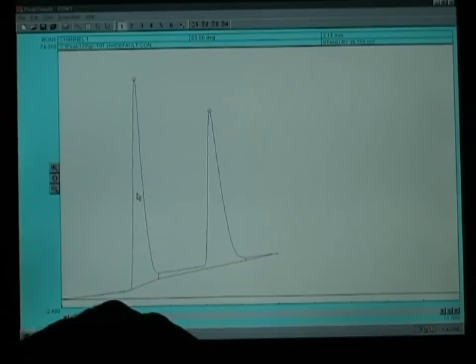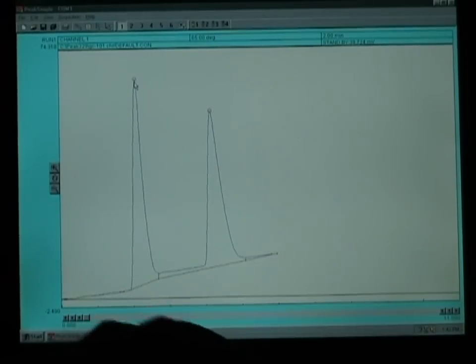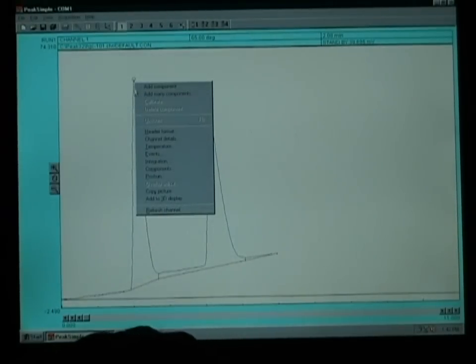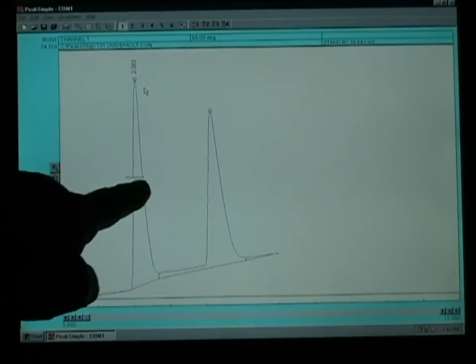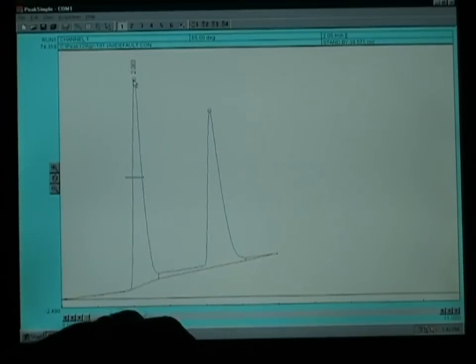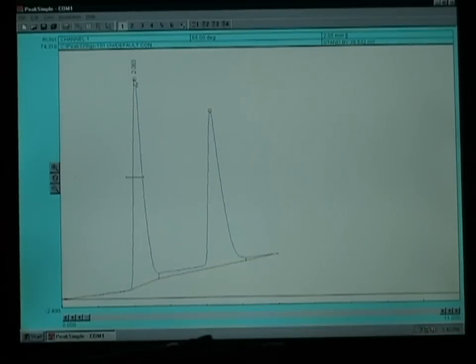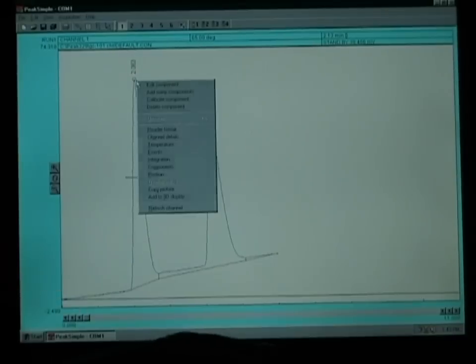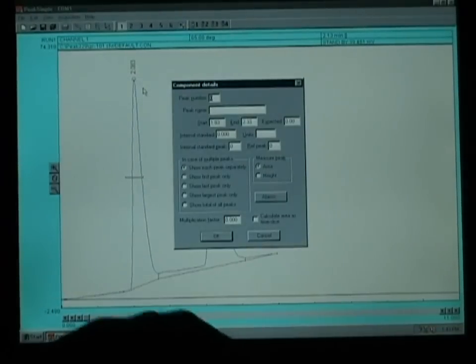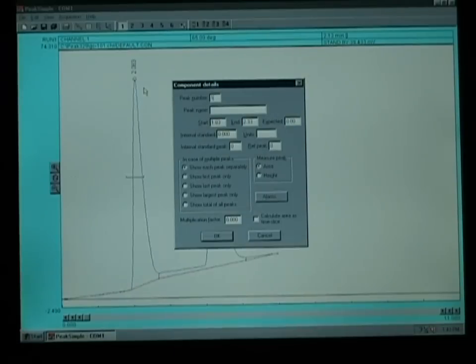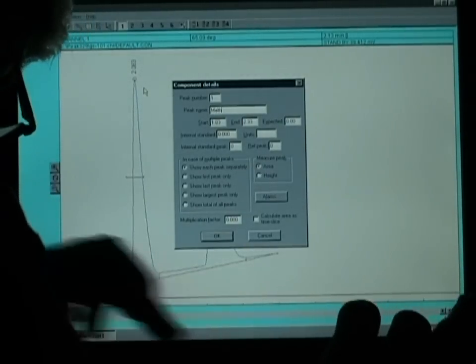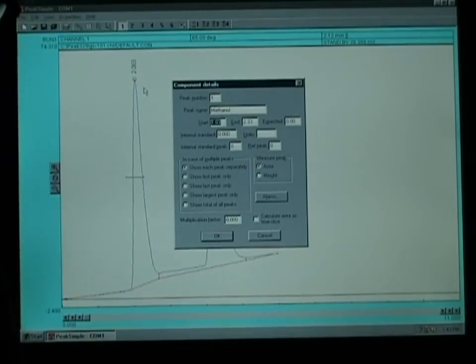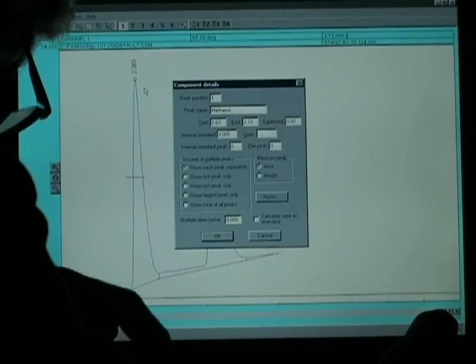To create our component file, we right click on the top of one of the circles and select Add Components and left click. You can see this will draw an integration bar that will allow us to define the identification of the material. Again we put the cursor on the top of the peak, right click again and select Edit Components and we go ahead and fill in our component table. So this is peak number one and the identification of this material is Methanol.